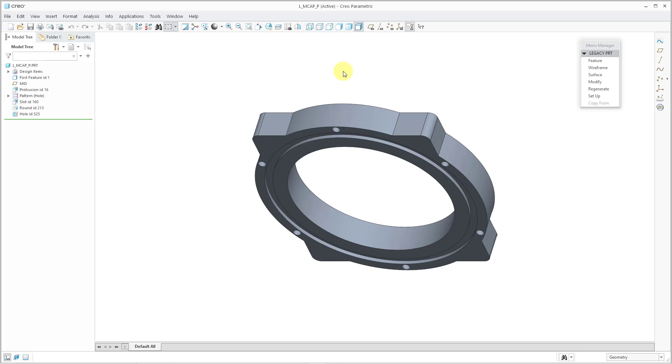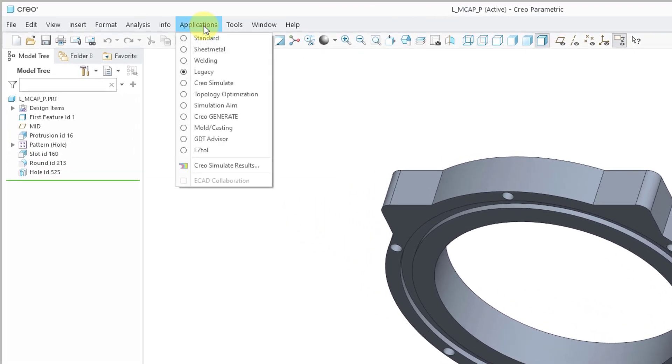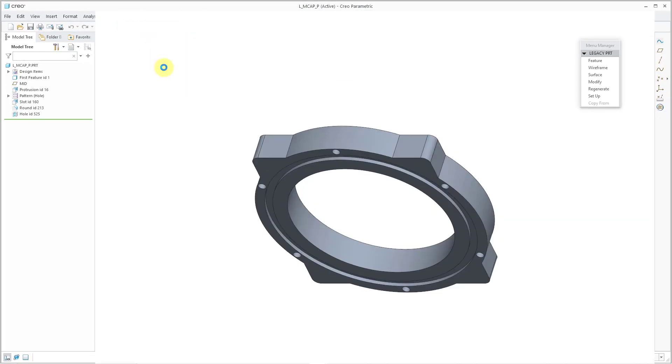And then if you decide you want to get out of the old interface, well, typically you would go to the applications menu and you can see all the different choices that I have here. And standard should take me back to the modern Creo interface.